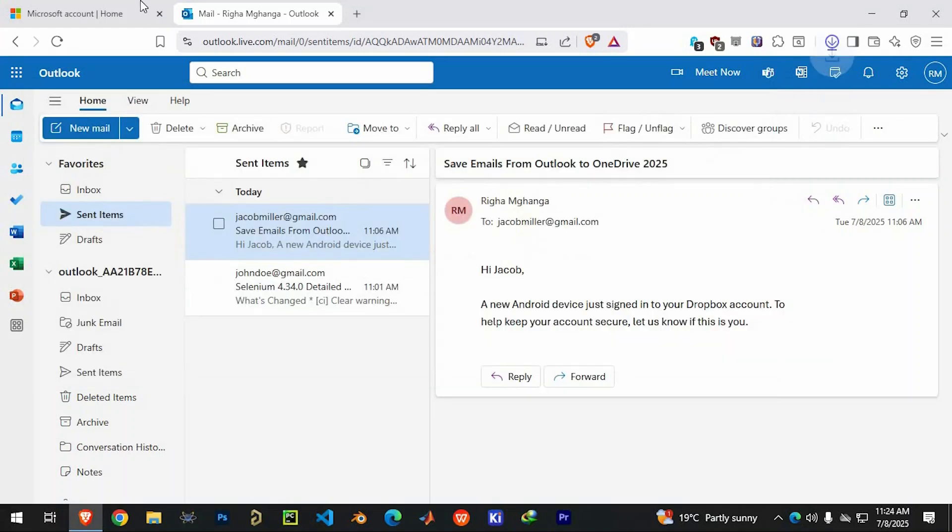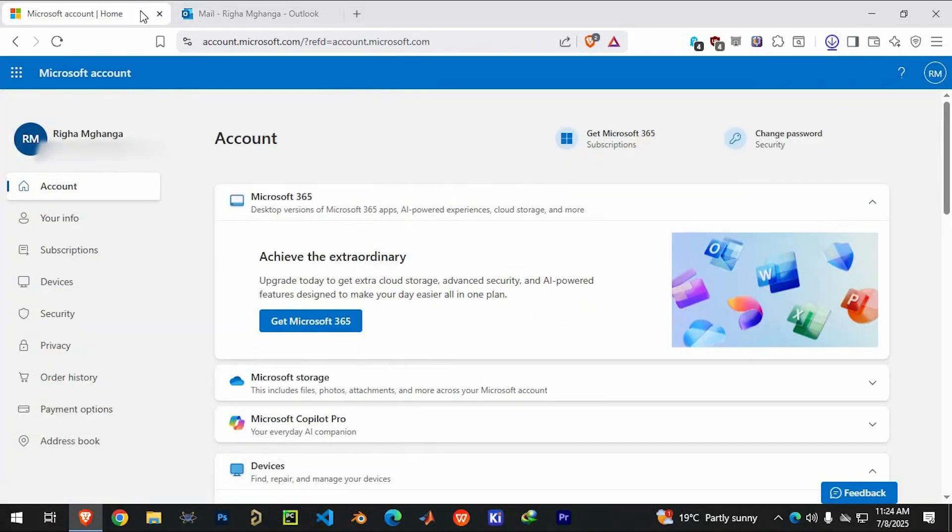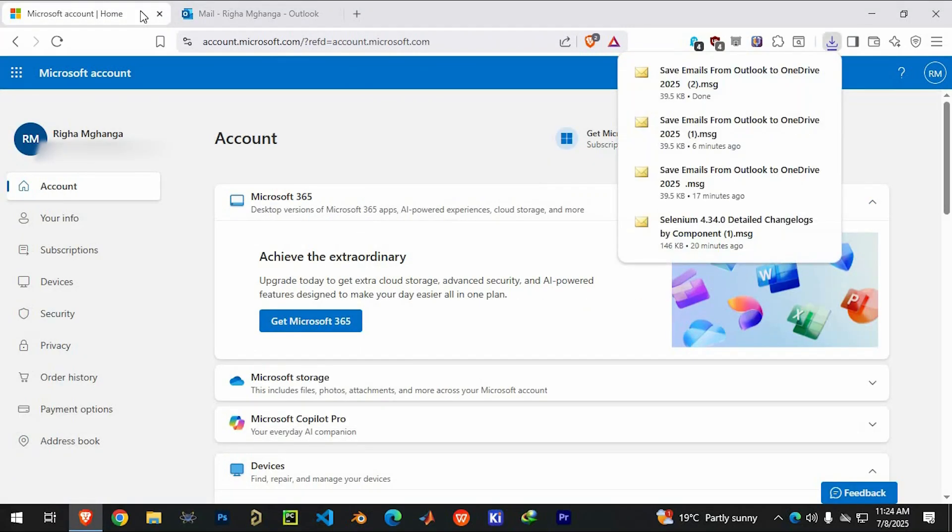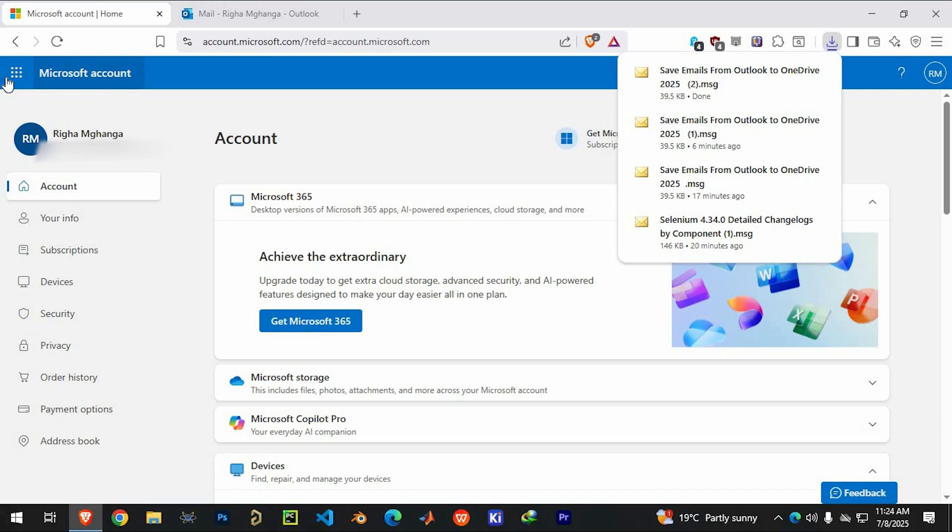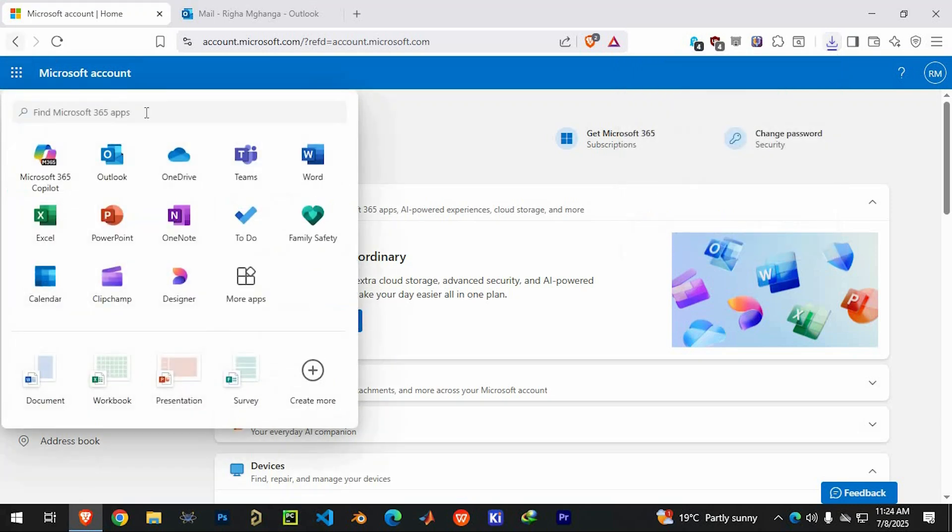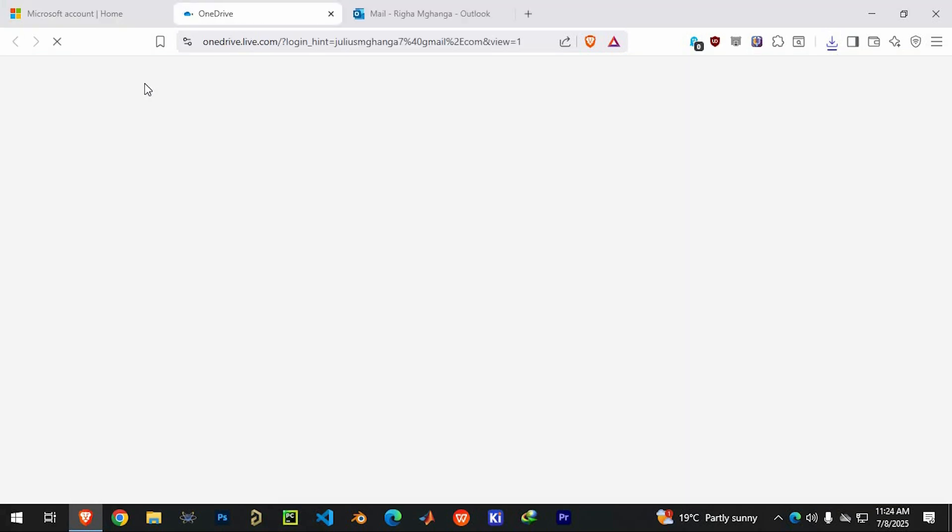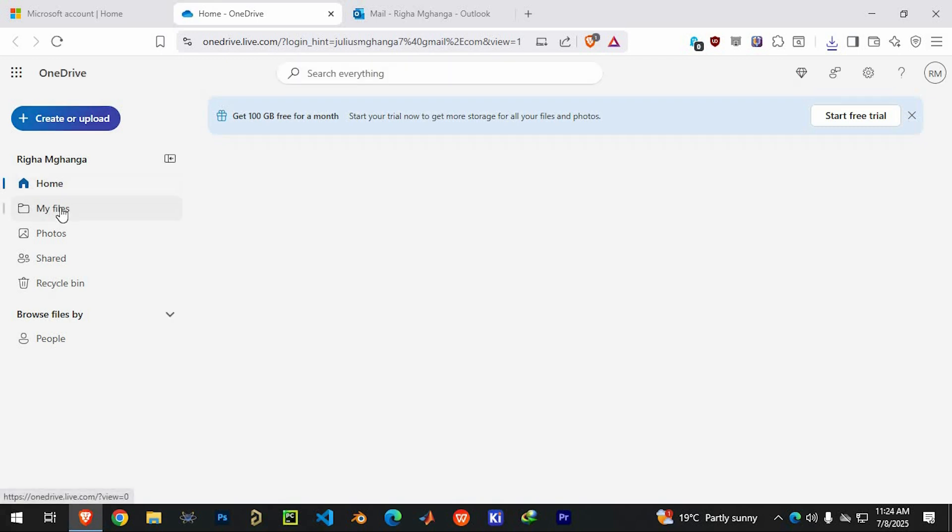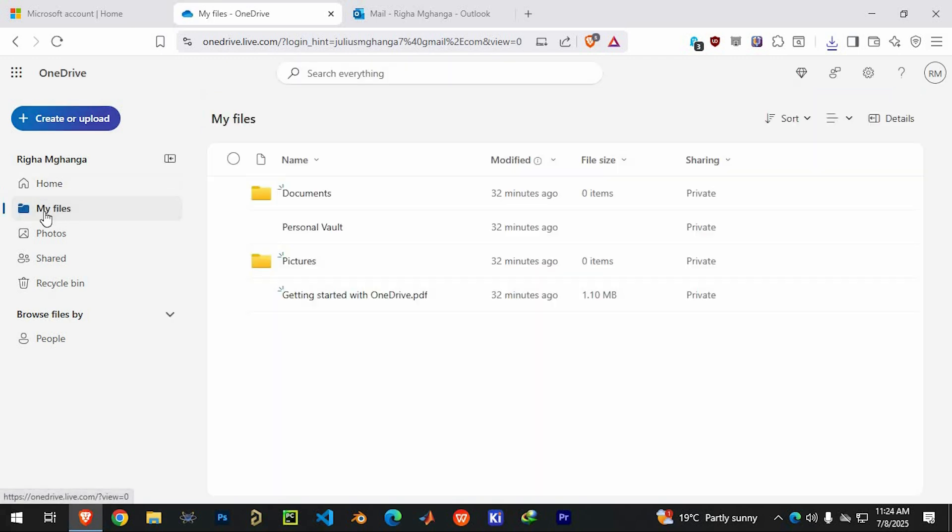Next, open OneDrive. You can get there through the app launcher again or by typing OneDrive into your browser. If prompted, log in. Inside OneDrive, go to the My Files section, choose an existing folder where you would like to store your emails or create a new one specifically for them.